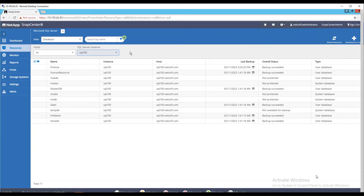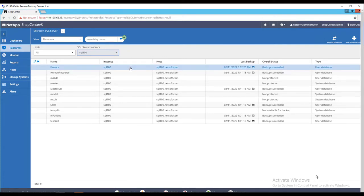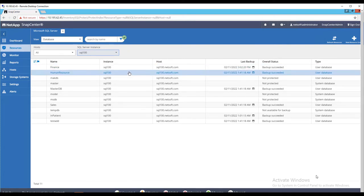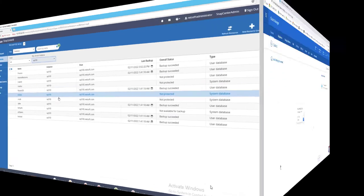So, I already have a few databases running on-premises and already been backed up via SnapCenter server. These are very critical databases and need to be stored for a long-term retention.